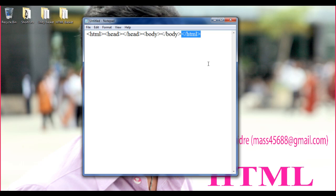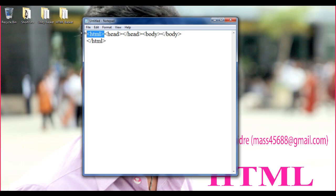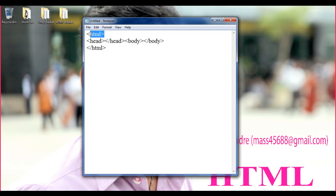But we are going to format our HTML document in such a way that anybody can easily understand. We know the opening and closing HTML tags indicate the beginning and end of the document, and every HTML document is divided into two sections: the head section and the body section. The body section follows the head section, and both must go inside the HTML tag.